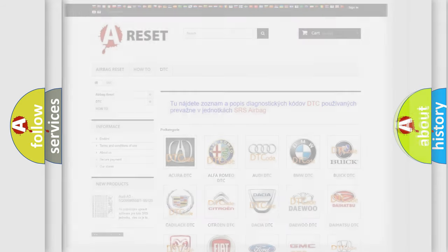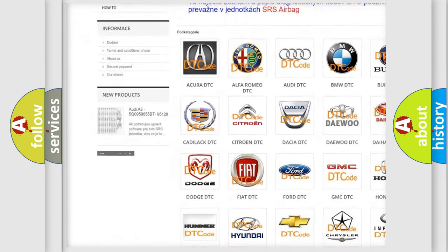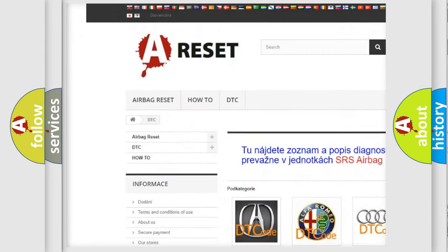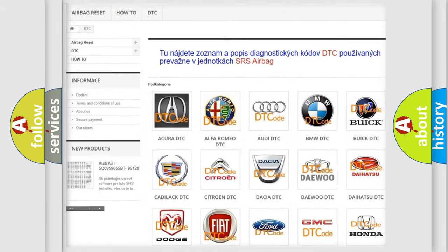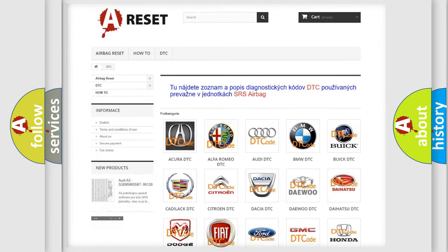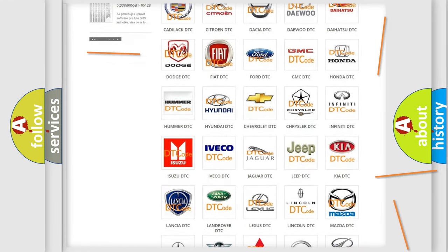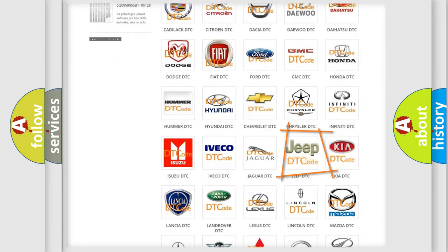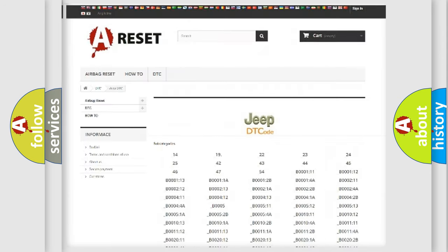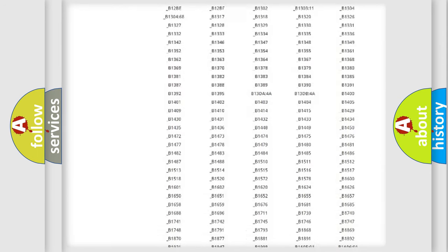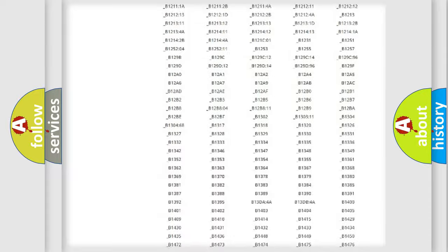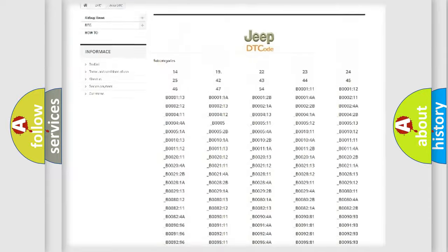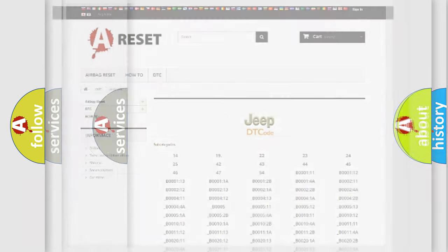Our website airbagreset.sk produces useful videos for you. You do not have to go through the OBD2 protocol anymore to know how to troubleshoot any car breakdown. You will find all the diagnostic codes that can be diagnosed in Jeep vehicles, and also many other useful things.